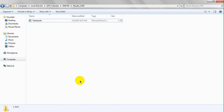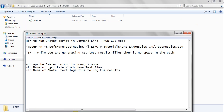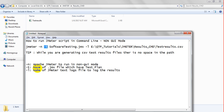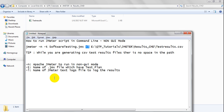Here's the explanation of the flags. The -n flag means passing JMeter to run in non-GUI mode. The -t flag is the name of the JMX file which has the test plan. And the -l flag is the name of the JMeter test log file to log the test results — I am logging the test result into the result CSV file.